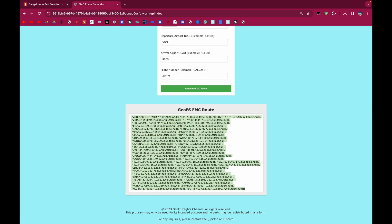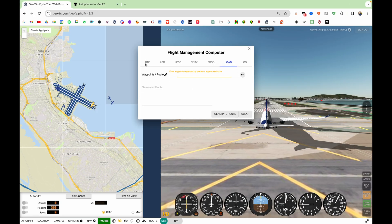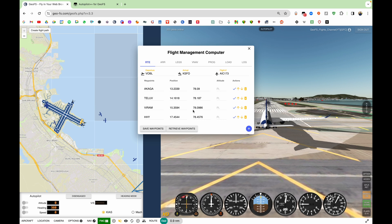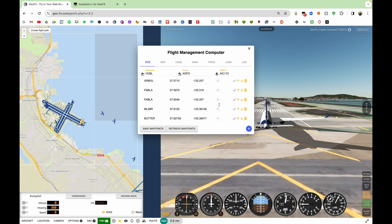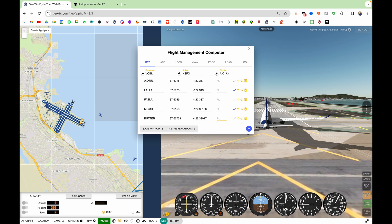First, let's create the FMC route. I'm going to paste this into the GeoFS FMC. Now we need a little bit of math — we need to put in altitudes here, because Autoland runs on VNAV and VNAV needs altitudes to work. First, find the elevation of your arrival airport. For the last two waypoints, you want the altitude to be 100 below the elevation of the runway. Since the elevation is 13 feet, I'll round up to 20 to be safe. So 20 minus 100 is negative 80 — we'll put negative 80 for both of those waypoints.